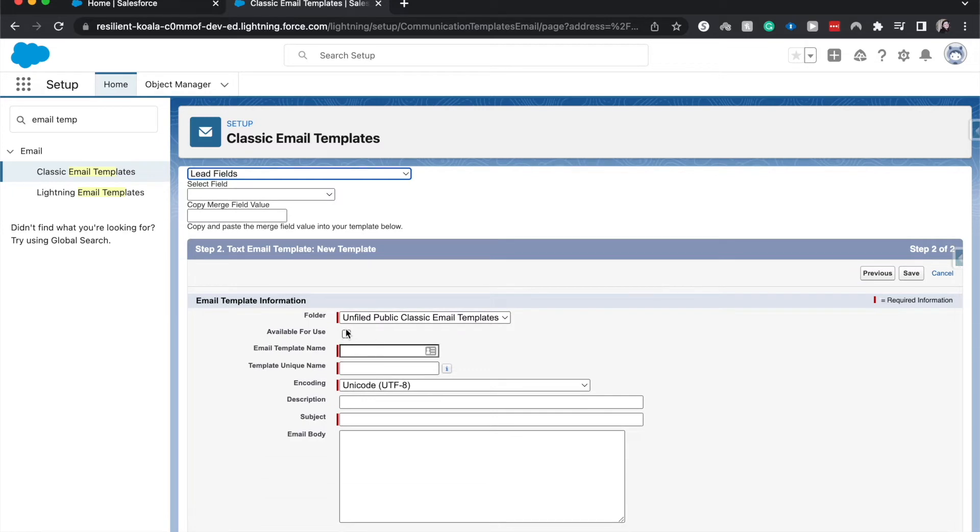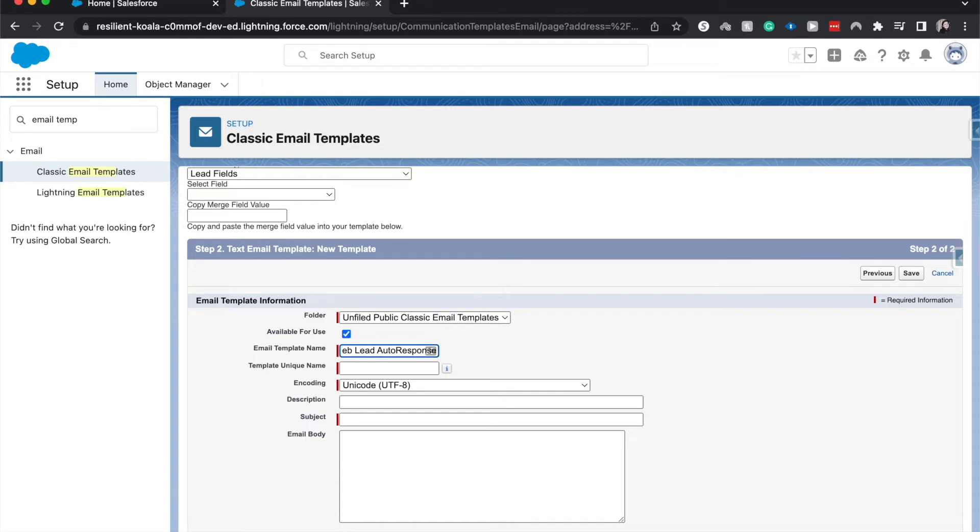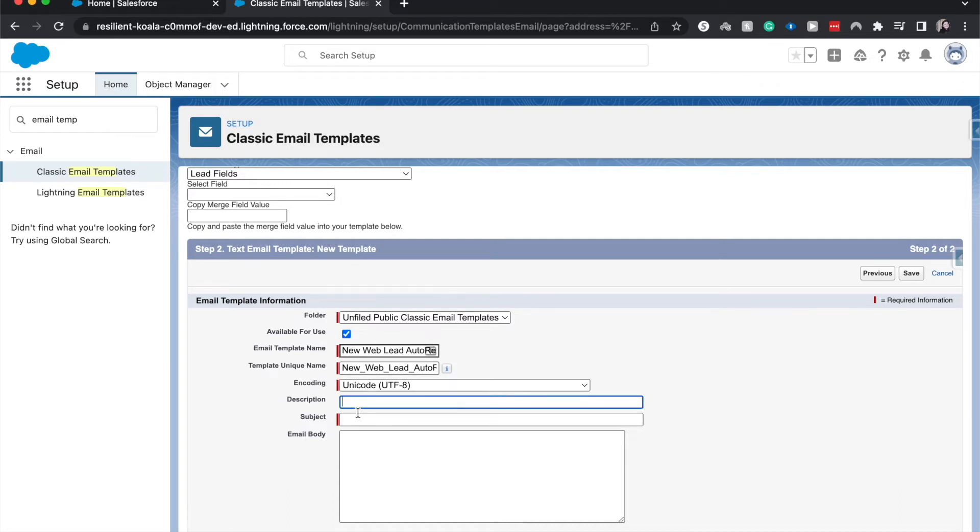I'm going to have this be available for use and have this be new web lead auto-response. So that way in the email template list, they know what the purpose is, what automation is going to use it. It's the most indicative of the purpose that it's going to be using. I'm not going to add a description because I believe that the name is fine.